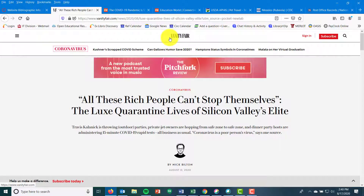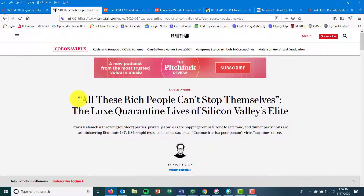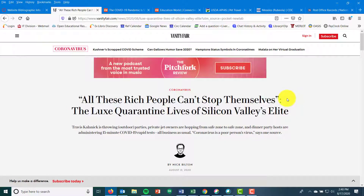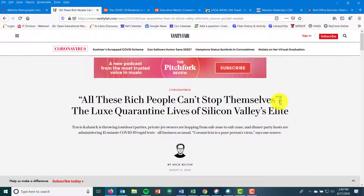Another example is Vanity Fair — a long-running fashion and culture magazine. This is their online version, and once again because it's been published you have really easy bibliographic info. Nick Bilton is your author, listed underneath the title. Your date is August 13th, 2020, so you're getting all of that right at the top. The web page or article title is 'All Rich People Can't Stop Themselves: The Lux Quarantine Lives in Silicon Valley.'